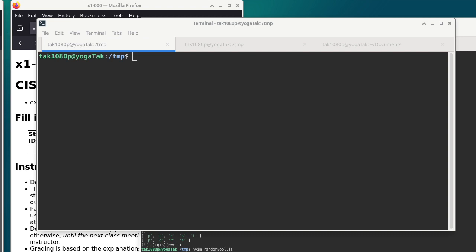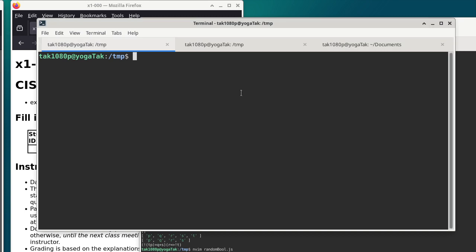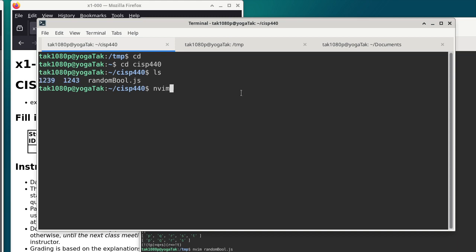Alright, so everything is being recorded right now. I want to show you the program and kind of show you how to use it, if you want to use it. It's good for practice if not for anything else. I put it into my CISP 440 folder — it's called 'random bull'.